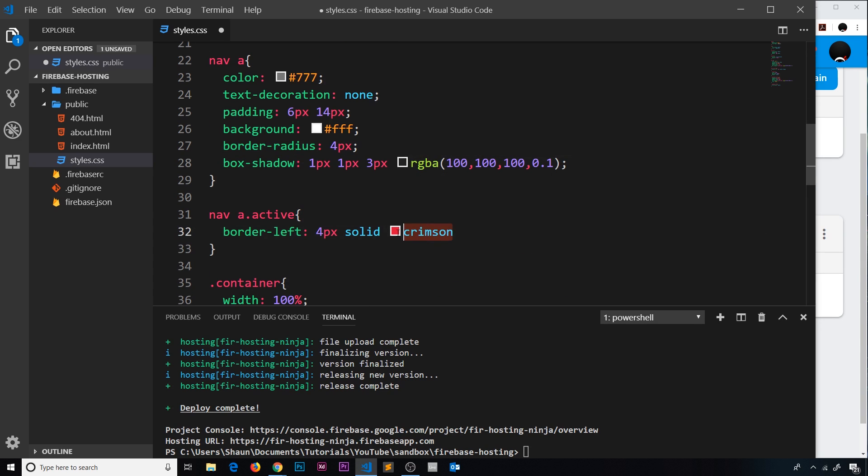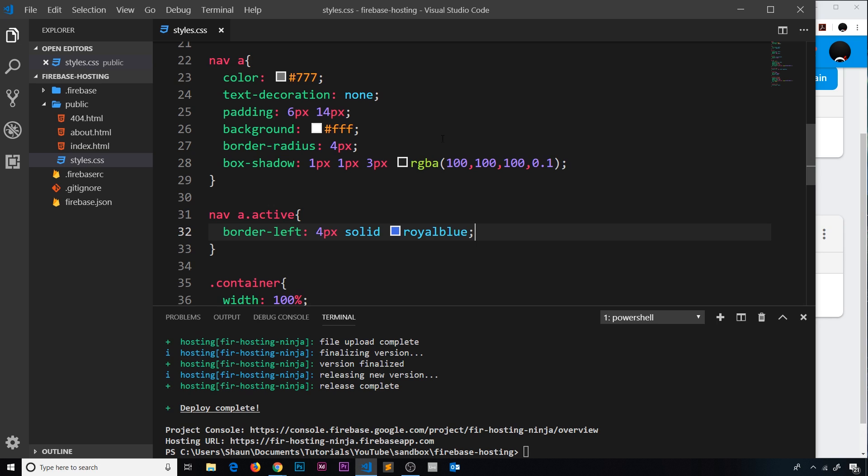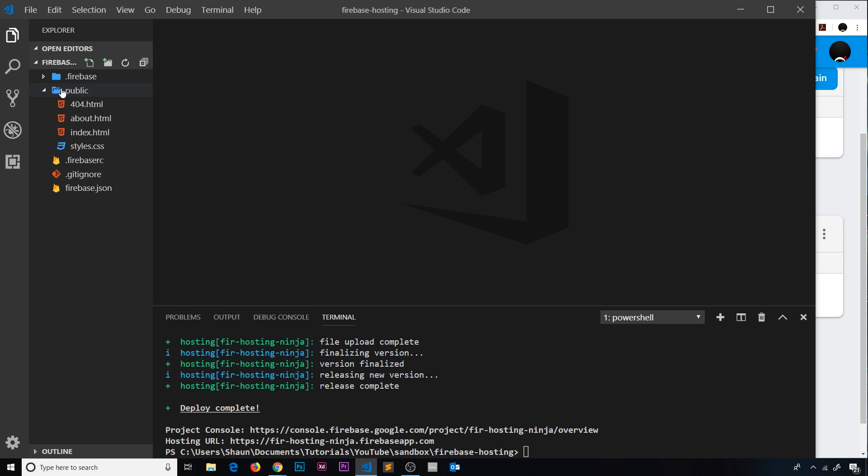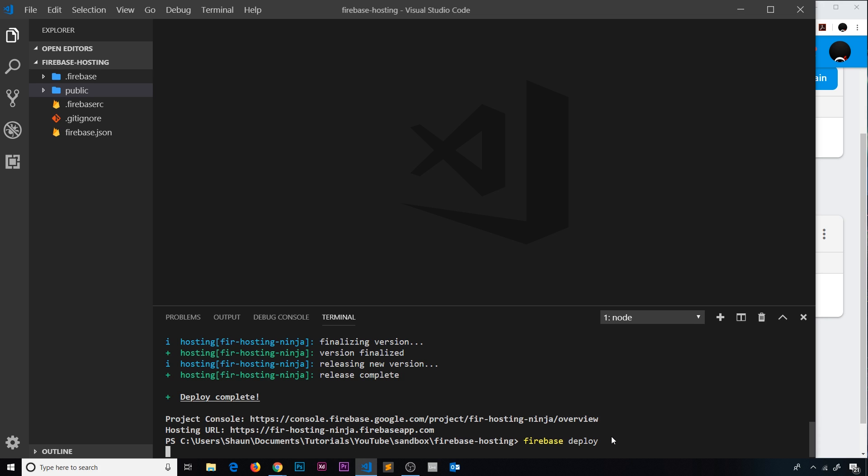So change that to royal blue. So all we're doing is changing the color of the title at the top and the little bars on the links. So now we've done that change, let's deploy this again. I'm just going to say firebase deploy again right here and press enter.